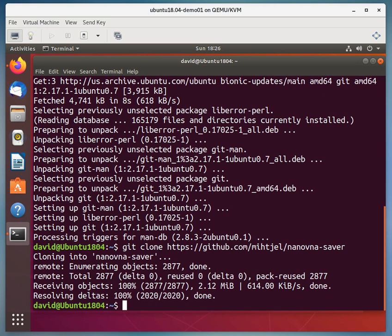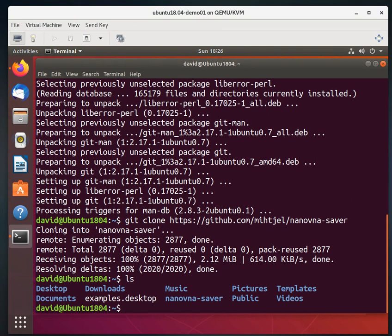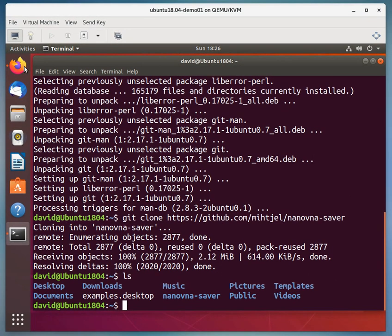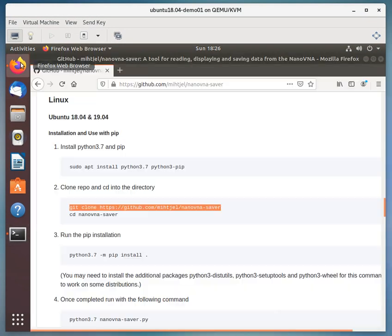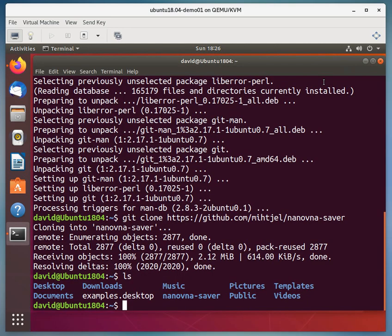Okay. Now if I do an ls I should see a directory in there called nanovna-saver and I do see that. Let me open up the web browser again here just to make sure I have the right instructions. I'm going to do a change directory and then I'm going to install the code.